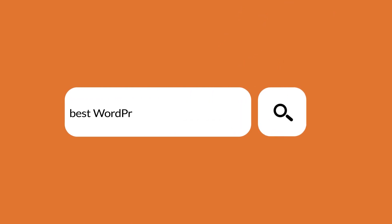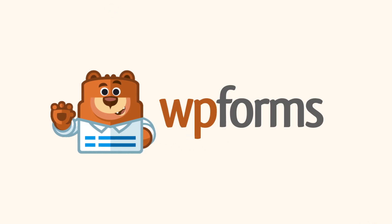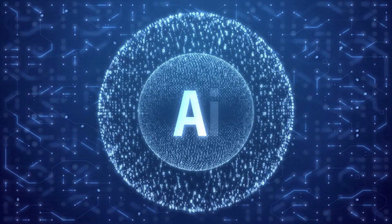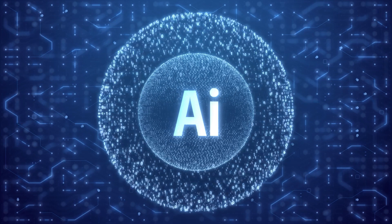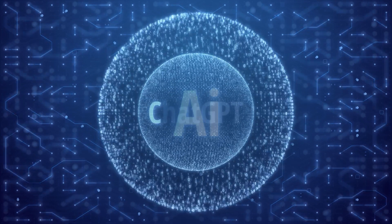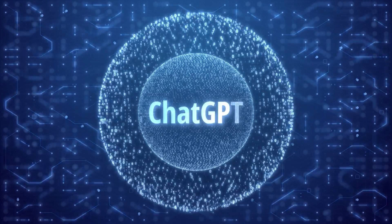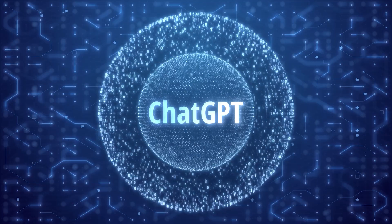Welcome to WPForms, the best WordPress contact form plugin on the market. In this video, I'm going to show you how to connect WPForms to ChatGPT to send AI-generated notifications. AI is the newest and latest craze in the tech world, and ChatGPT is one of the most popular AI chatbots available.